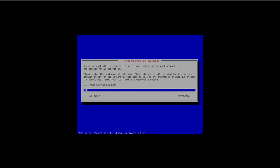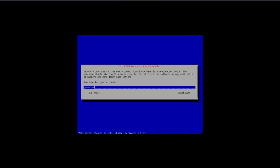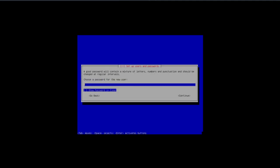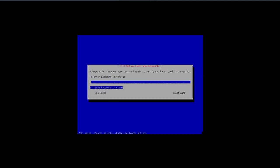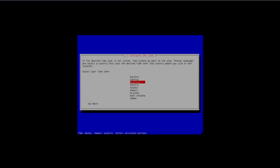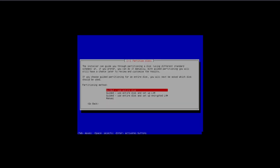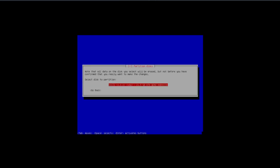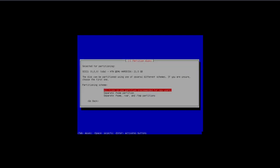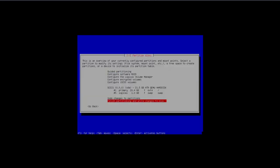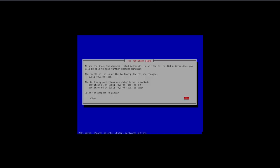Set up a user and a password for the user, and my time zone. For my partitioning method: guided, use entire disk. Partitioning scheme: all files in one partition. Finish partition and write changes to disk.